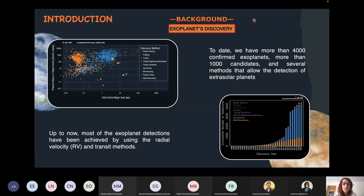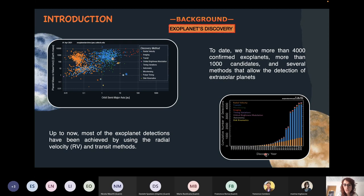Today we have more than 4,000 confirmed exoplanets and more than 1,000 candidates, with several methods that allow us to detect them. Here we can see all known exoplanets as a function of planetary mass and orbital semi-major axis. The cumulative number of detections shows that the main methods adopted until now are the radial velocity and the transit method.